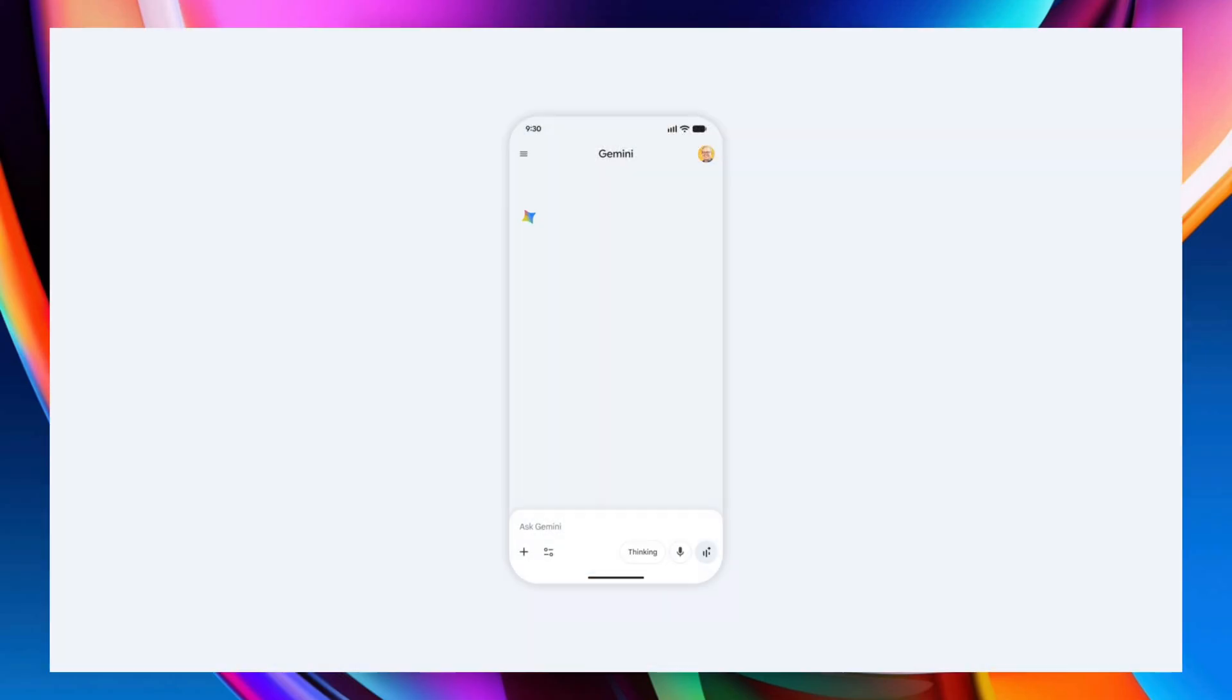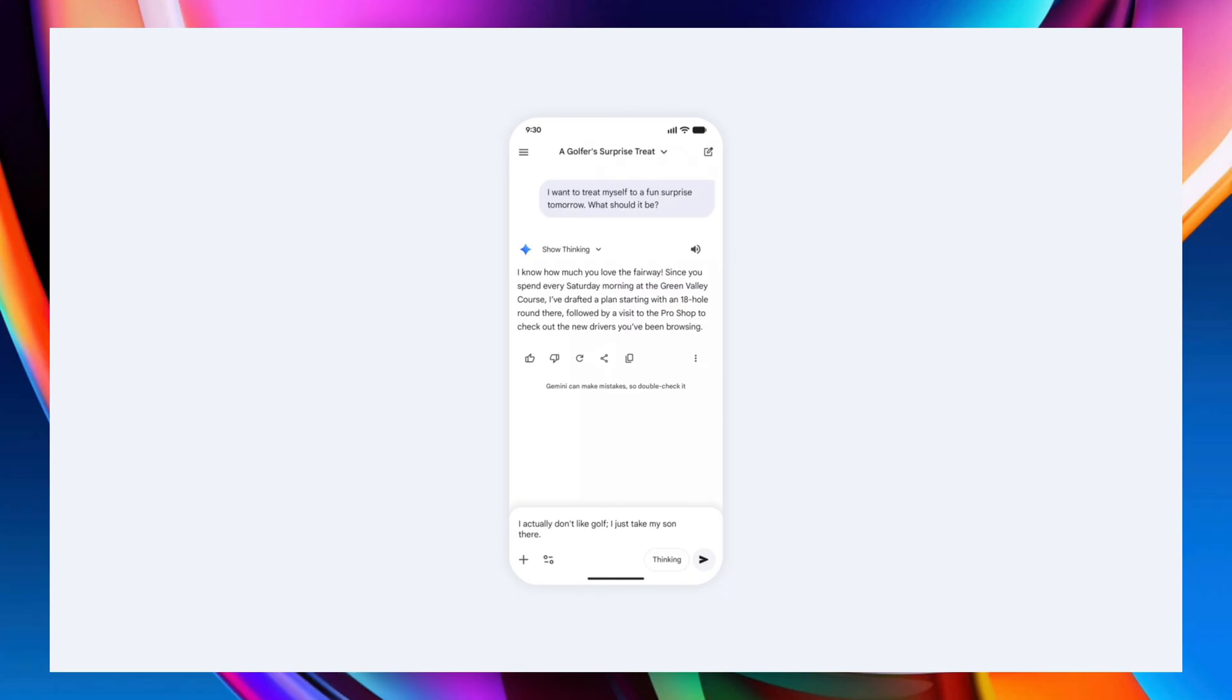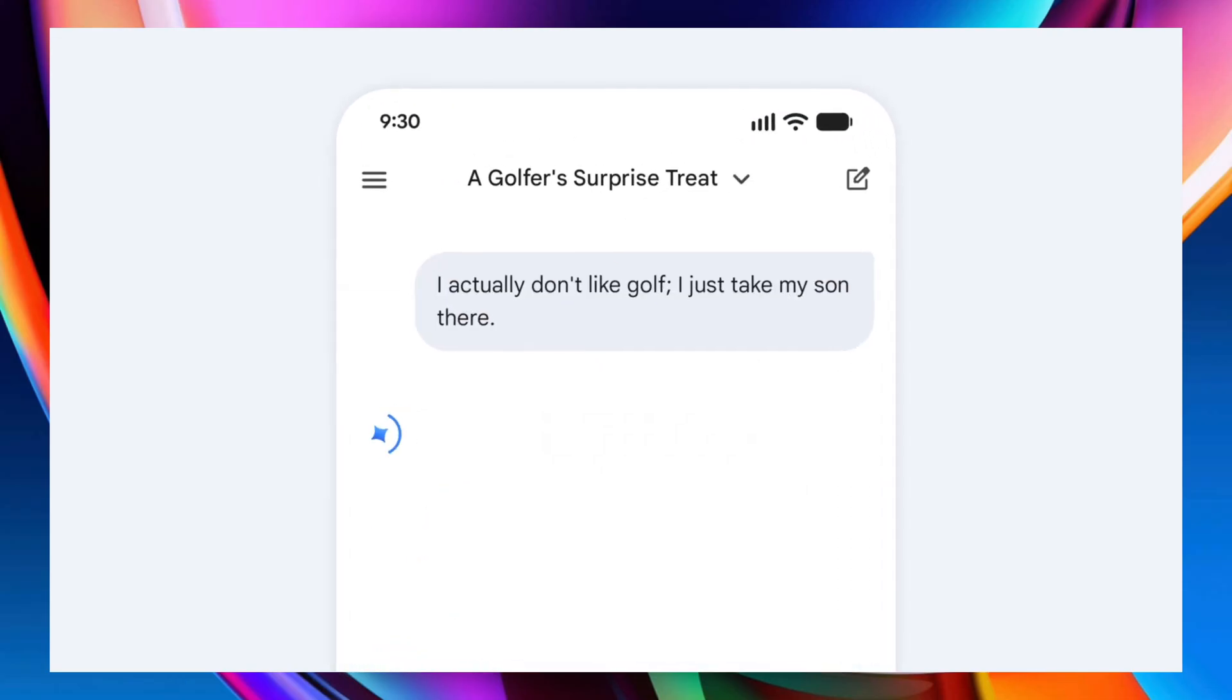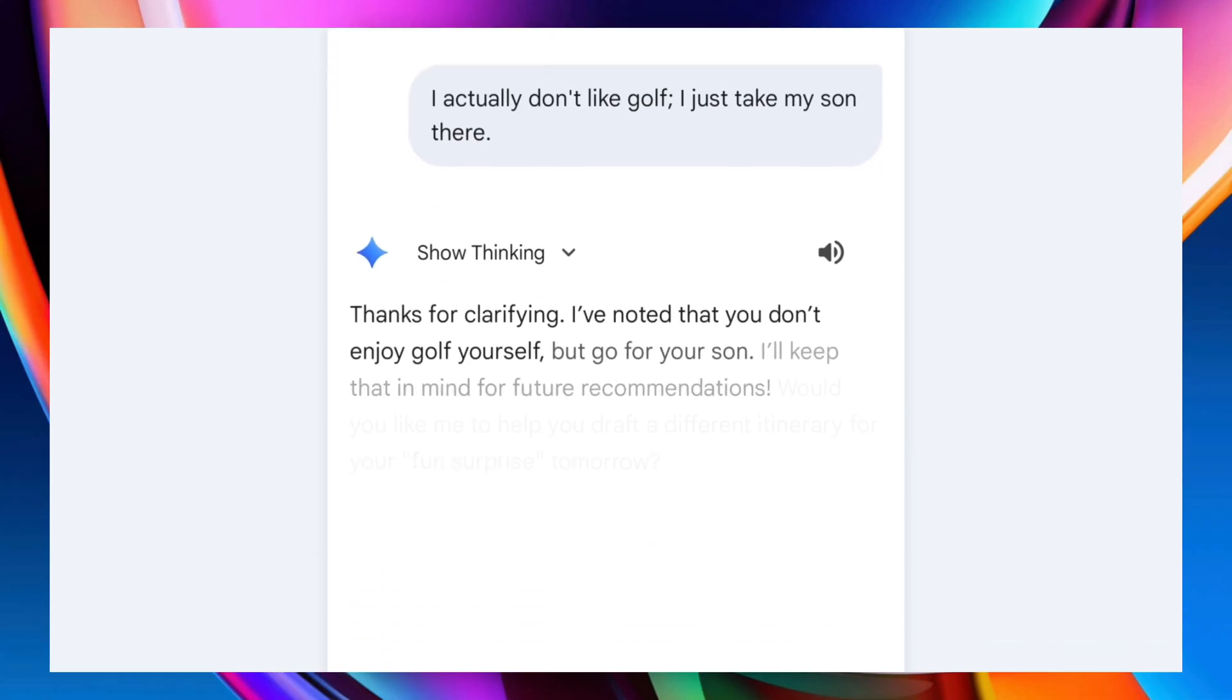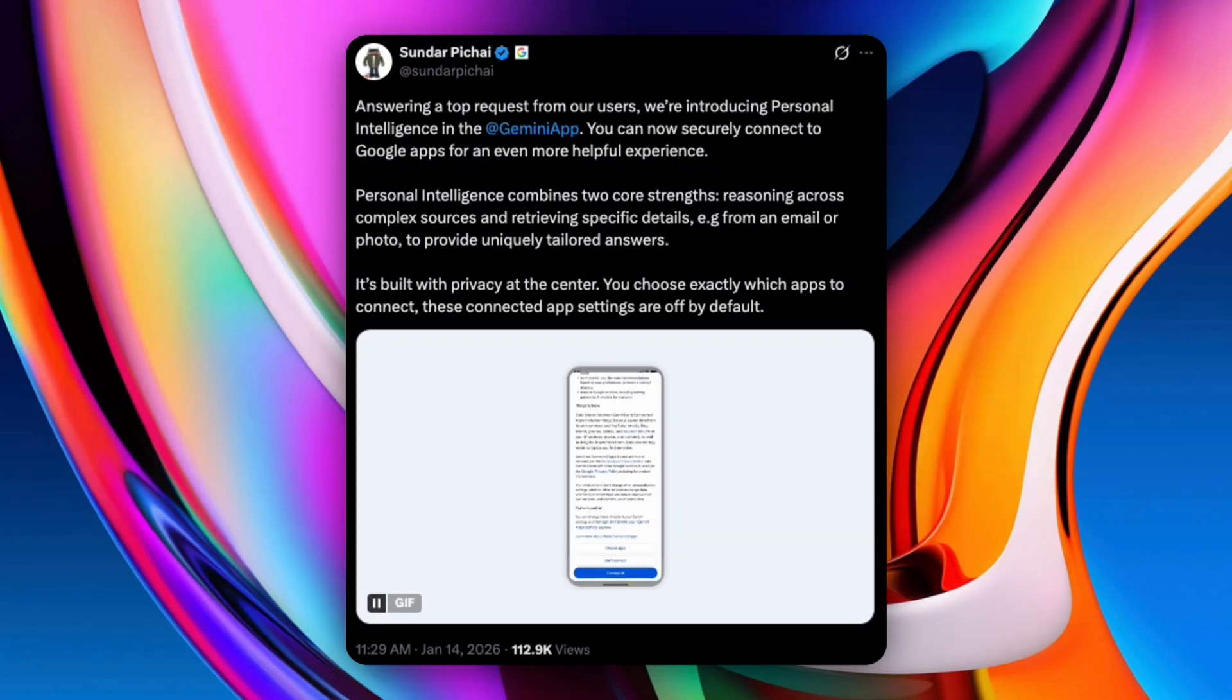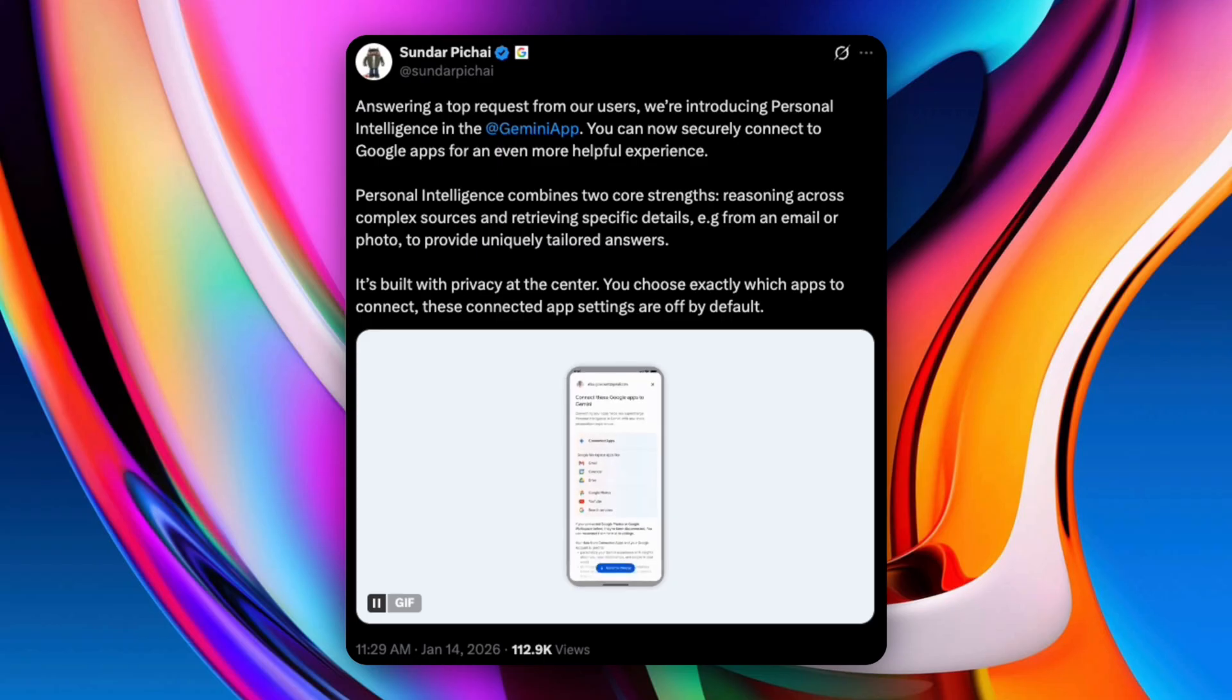Most assistants can retrieve information. Gemini's advantage is reasoning across your own data, combining emails, photos, and search history only when you ask it to. That means it can pull specific details from emails, understand information inside photos, combine text, images, and video context, and give a single tailored response. This isn't just memory, it's contextual intelligence.